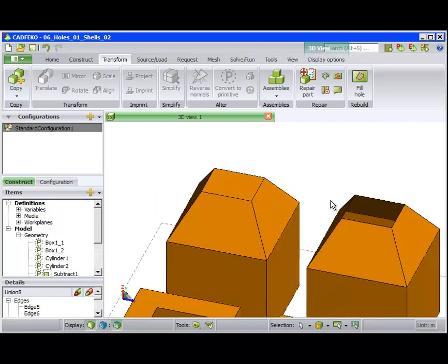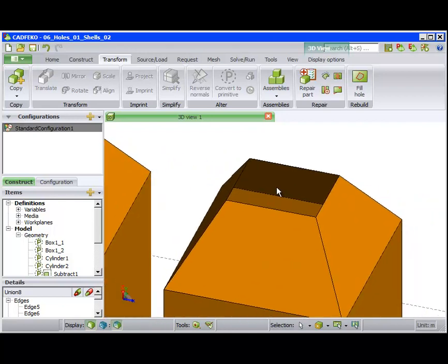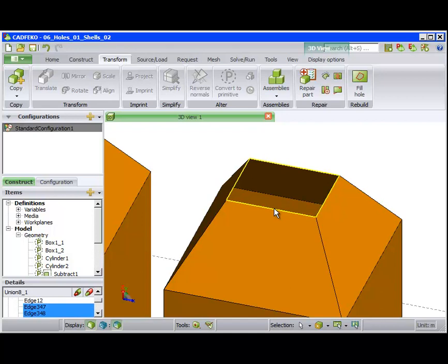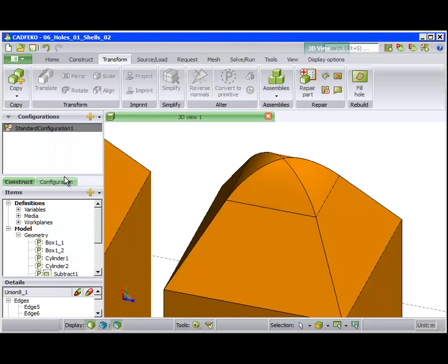For the next part, we use the shortcut QC to select the edges. And now we choose Smooth Face-to-Face Transition. Catfica will attempt to make a smooth transition between the faces bounding the hole and the hole that is filled.